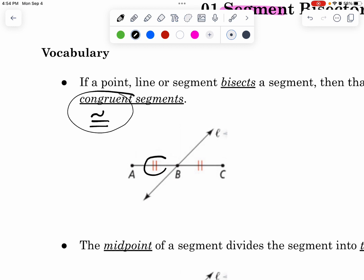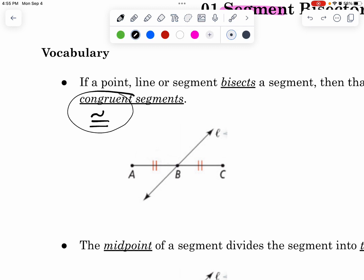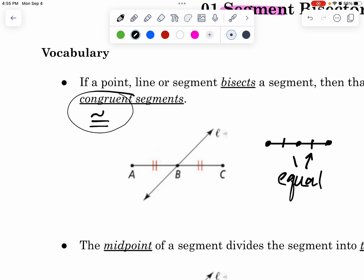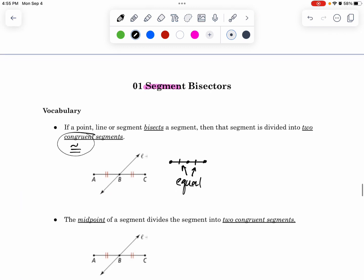That means that this part right here equals this part right here. And you'll notice those two tick marks that we see. We mark diagrams in geometry with tick marks like that that mean they're congruent. Sometimes you will also see them marked with just one tick mark. It means that these are equal — there are two equal parts that are the exact same measure. That is what the vocab word of bisect means.